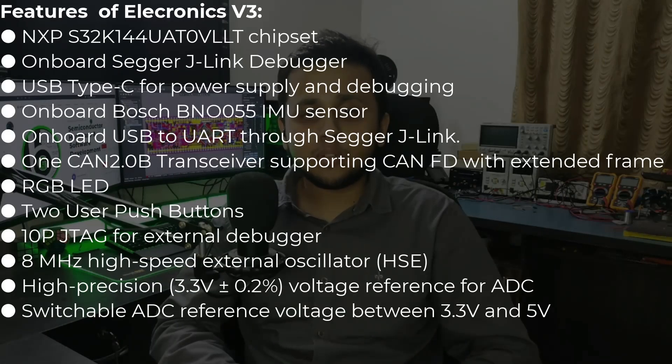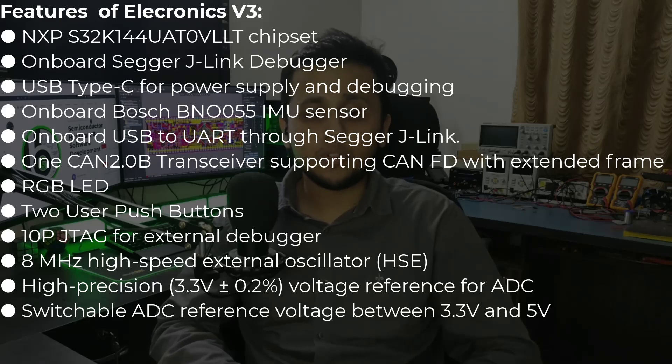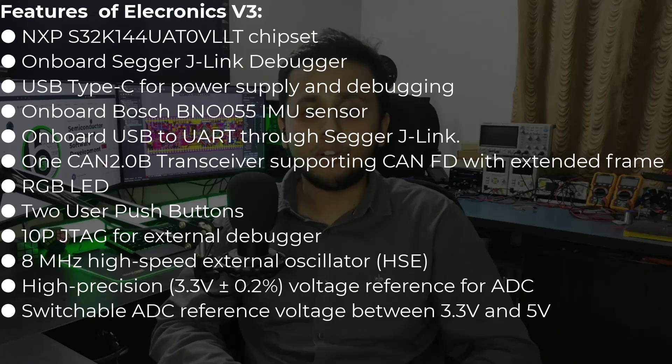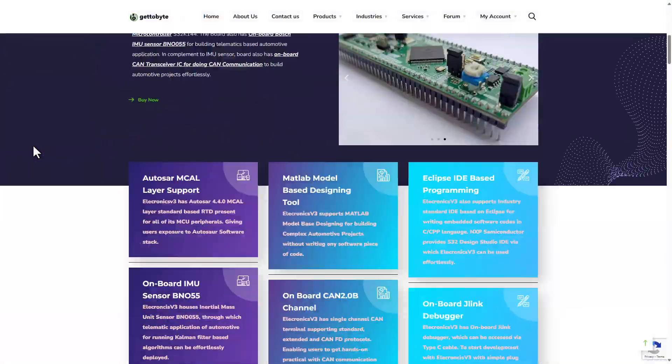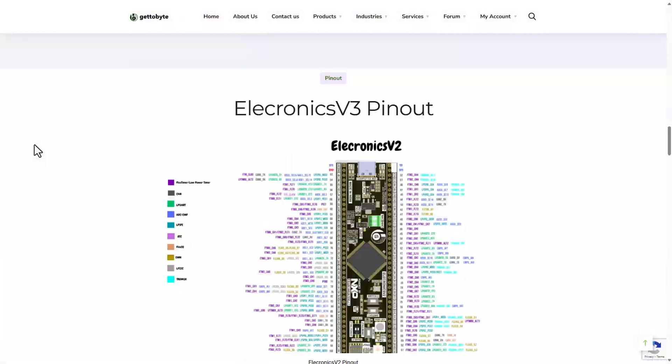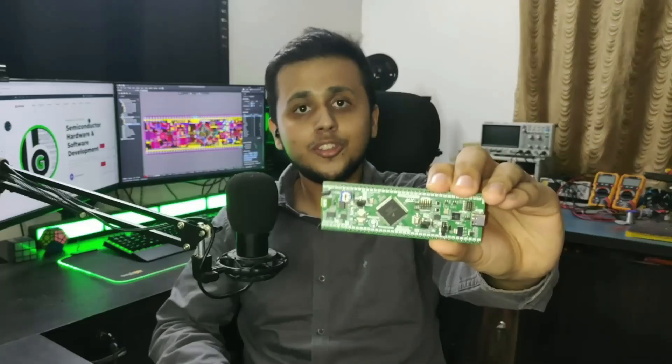In this video, I'll be explaining all the features of the Electronics V3 and also explain how to set up this automotive development board to start your journey in automotive software development. This video is the first in the playlist of the Electronics V3. The link to purchase this board along with other resources are given in the description of this video. So without further ado, let's get started.